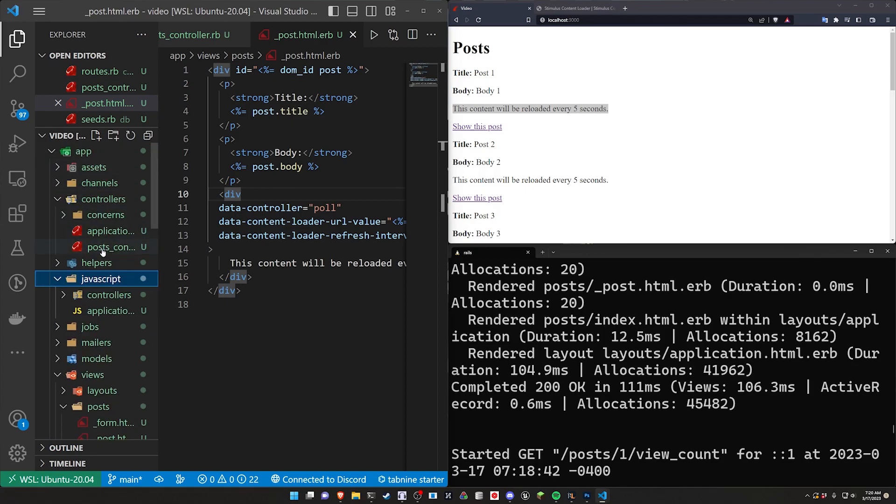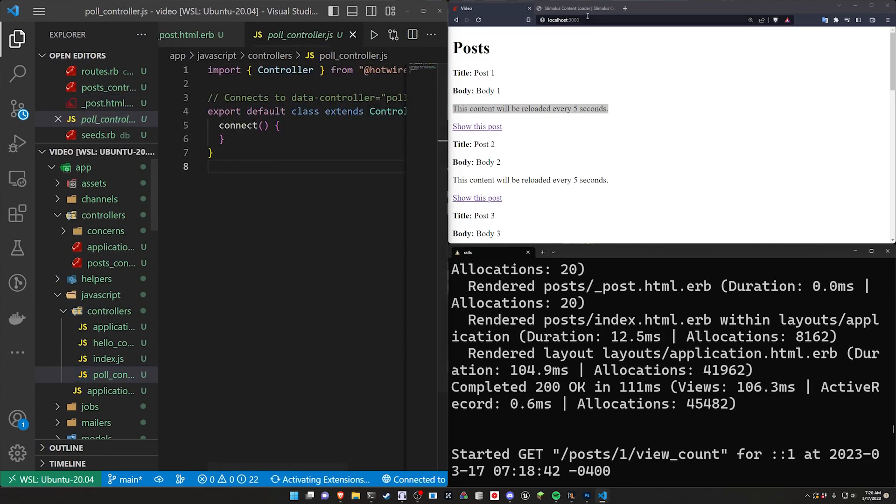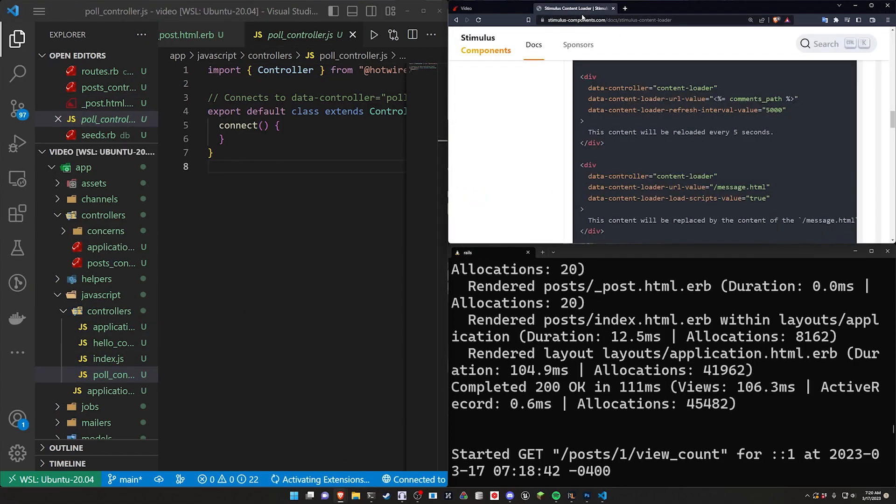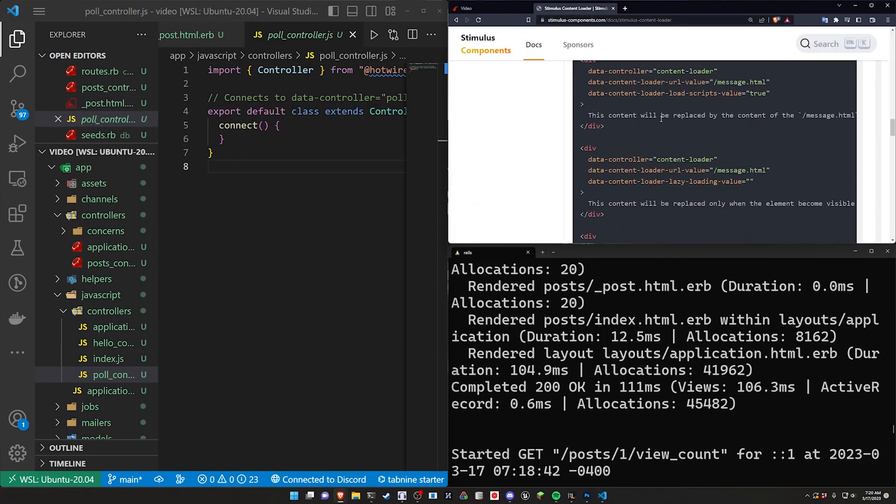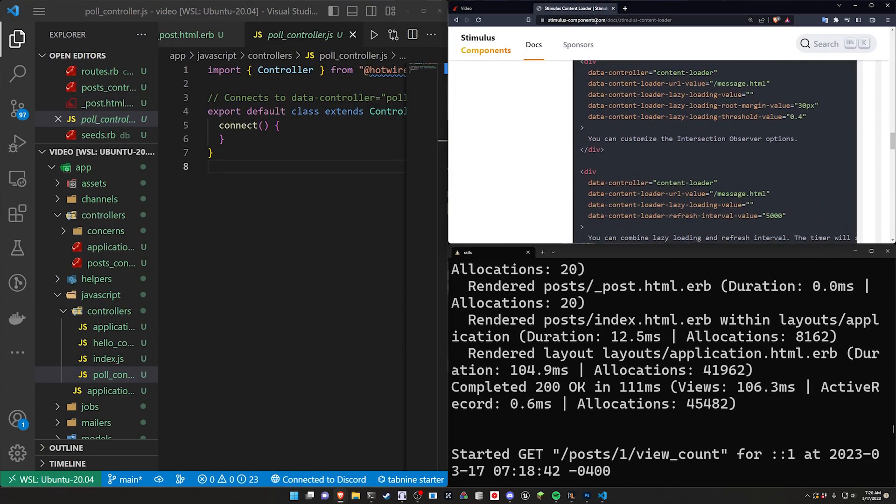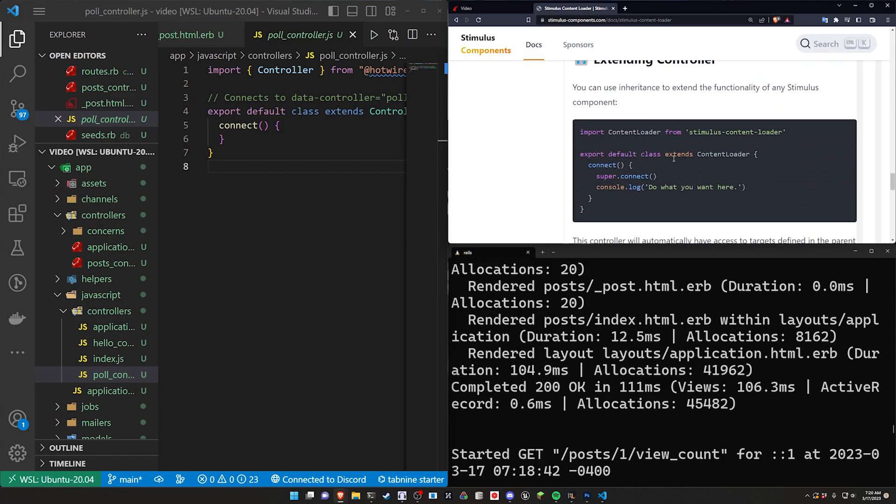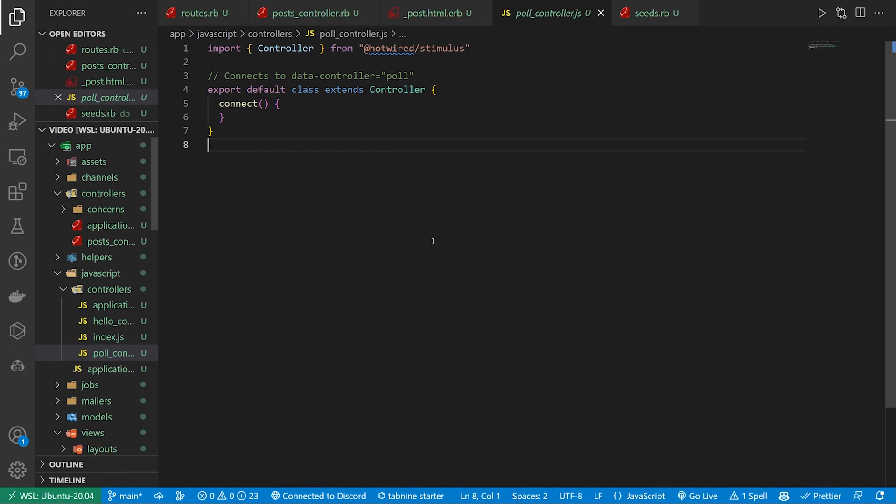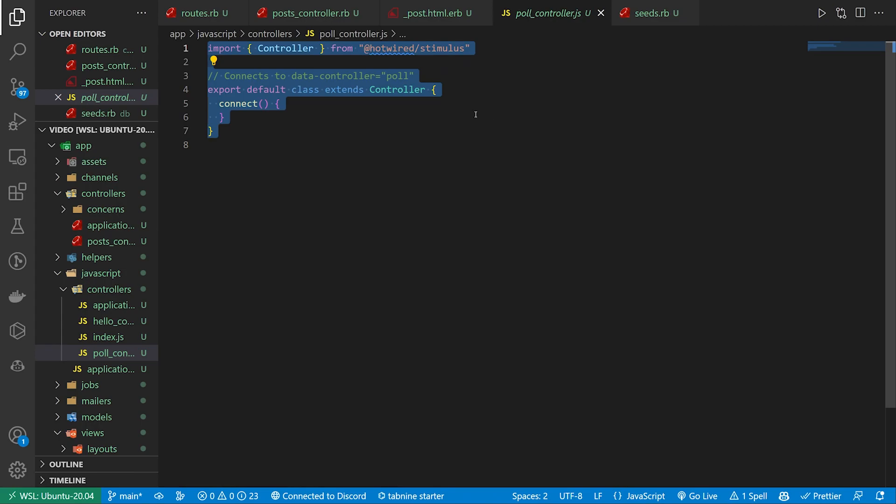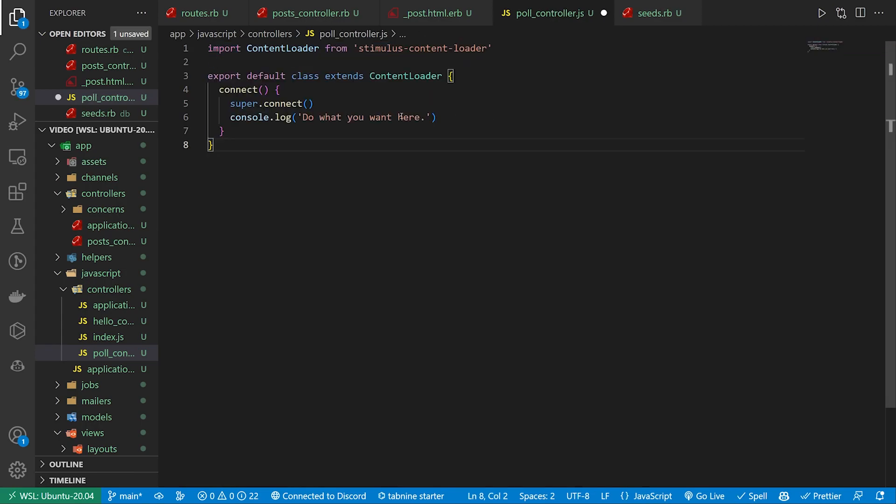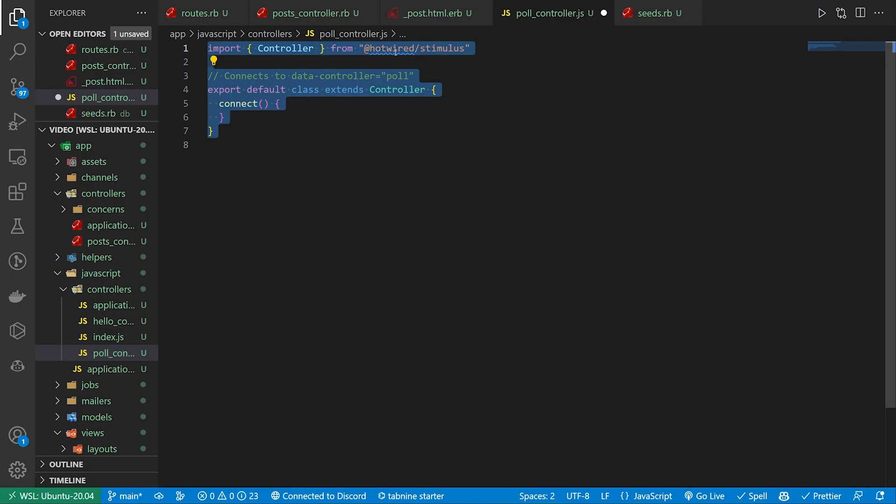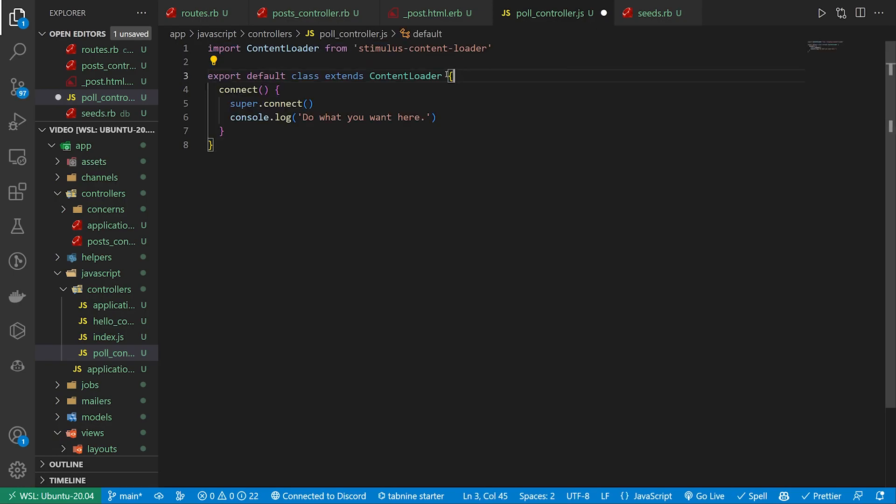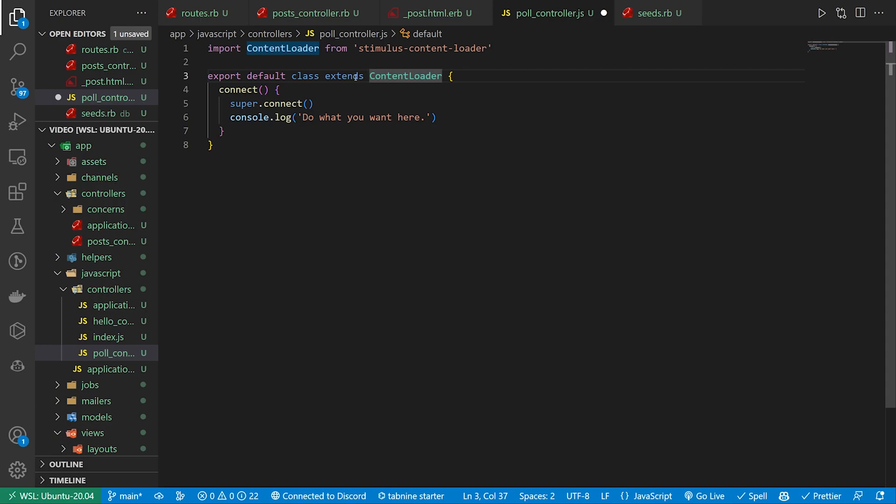Let's come over to app JavaScript controllers and the pole controller. We can then come over to the stimulus controller or the stimulus page. If we scroll down they show us how to extend this controller. Which means we just grab all of this and paste in the new code. We no longer need to import that hotwired stimulus because we have this content loader which is probably also extending that hotwired stimulus controller class. And then instead now we just extend this content loader. We call super.connect inside of our connect method just like we usually do and we're good to go.